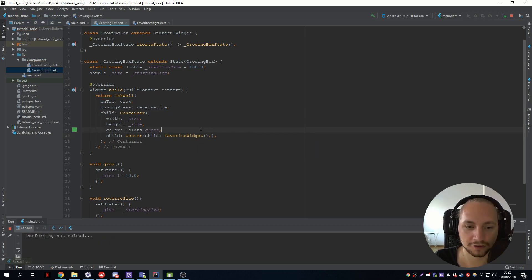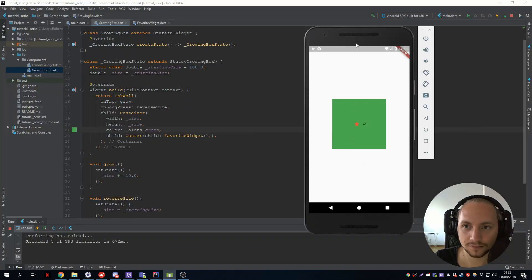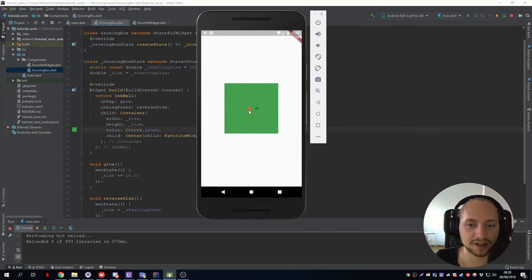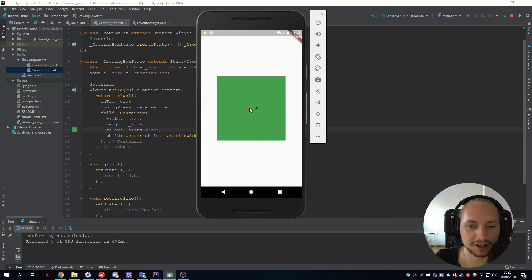So if we hot reload again, you can see that we have this like feature. So if we press on that we will see that it updates the value.